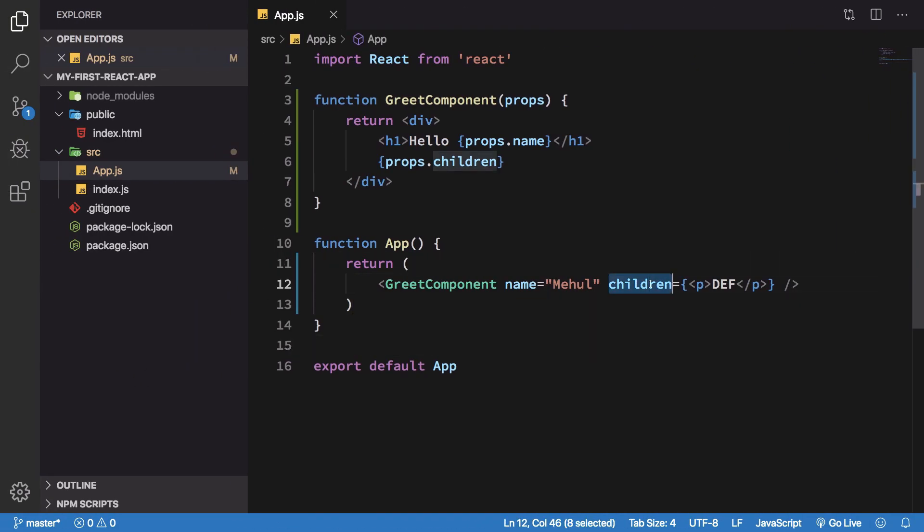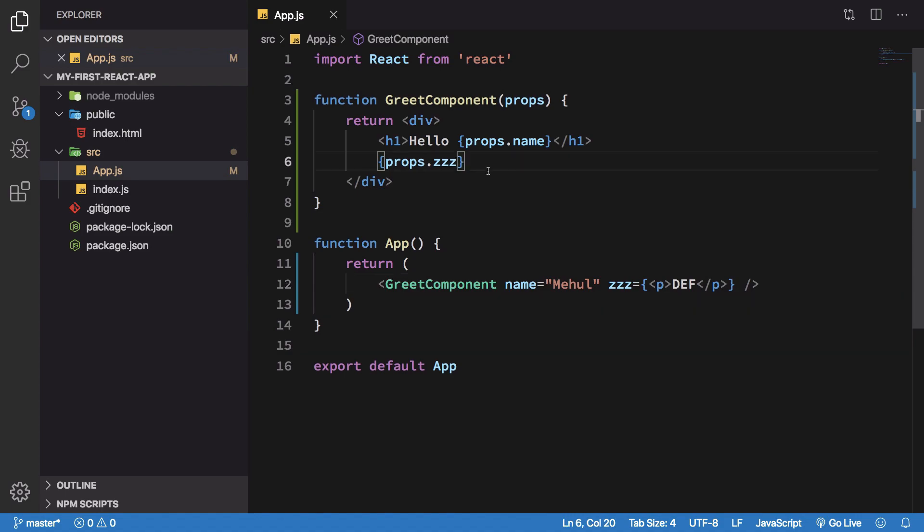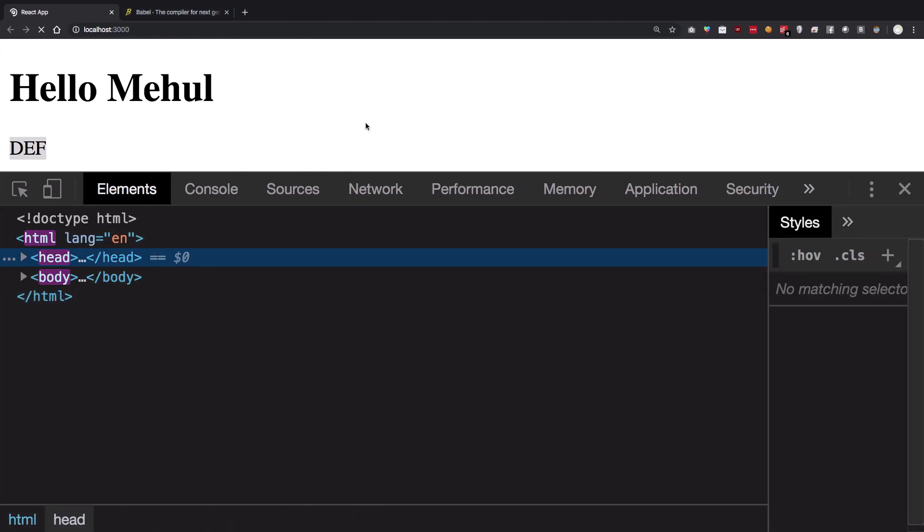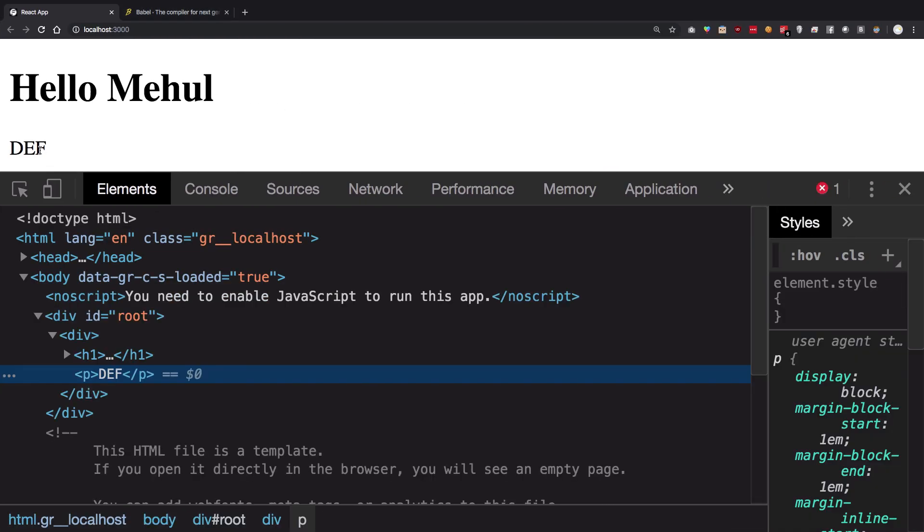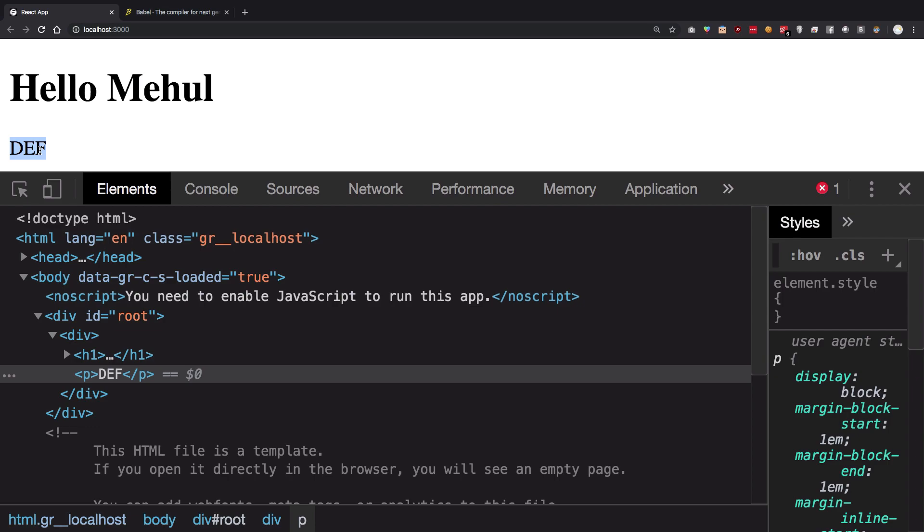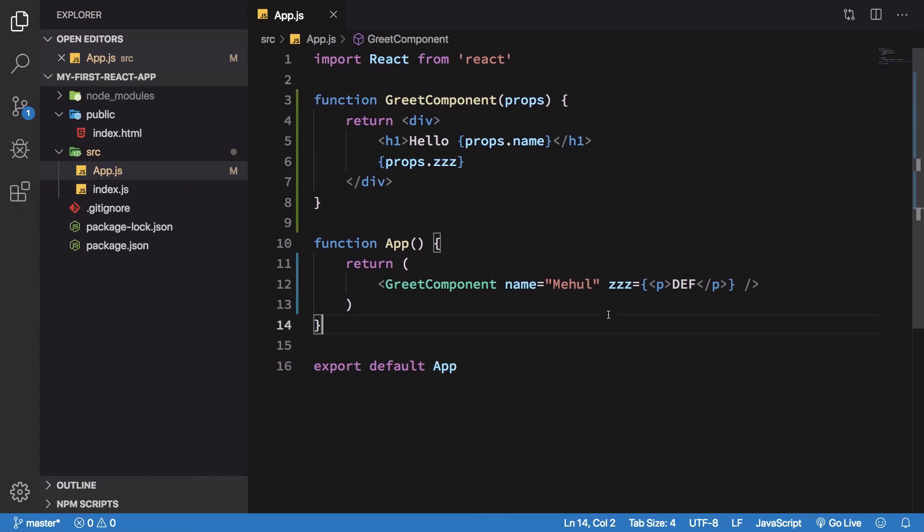But the thing is you can do it with any other prop as well. So you see I changed it to that, and it still works. And what is the point of this children prop?